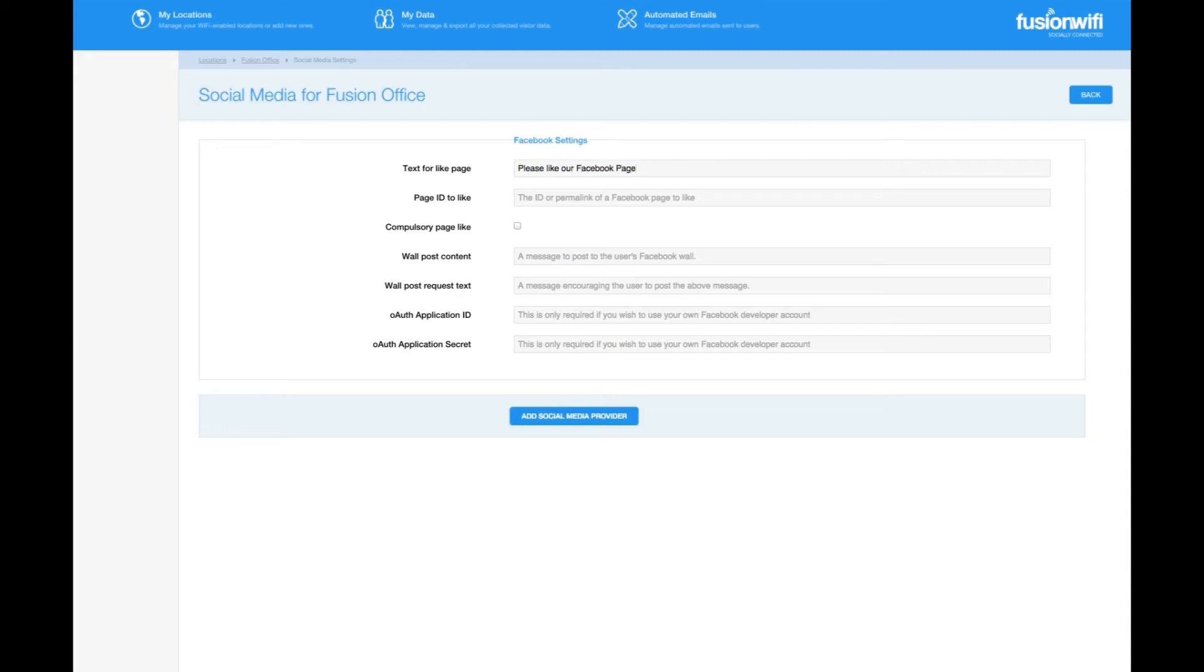Now let's put our Facebook page ID in the box below. This should be your Facebook name or your ID number. The next field is optional. You can make the Facebook like compulsory so that the customer must like your page in order to continue with the login process.